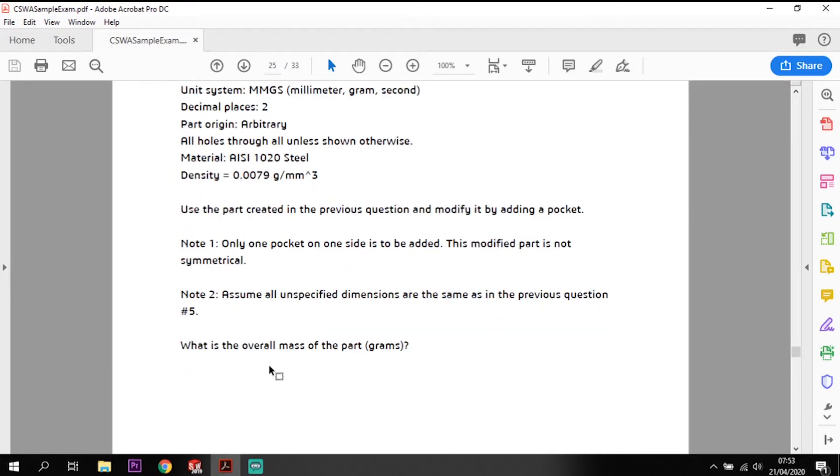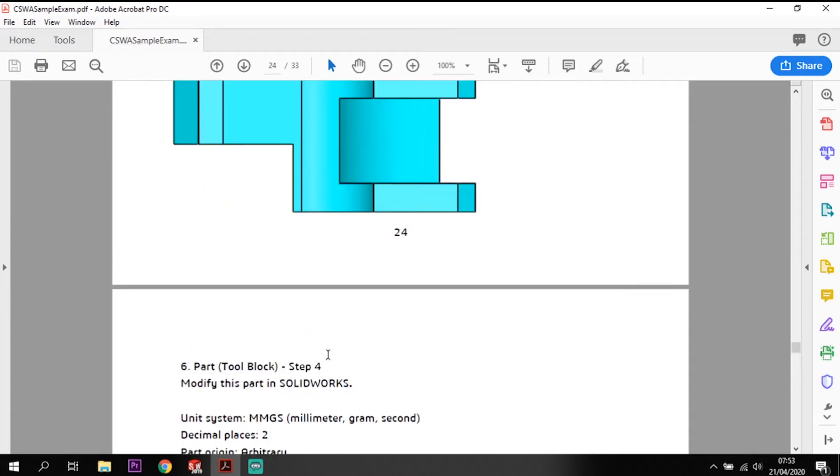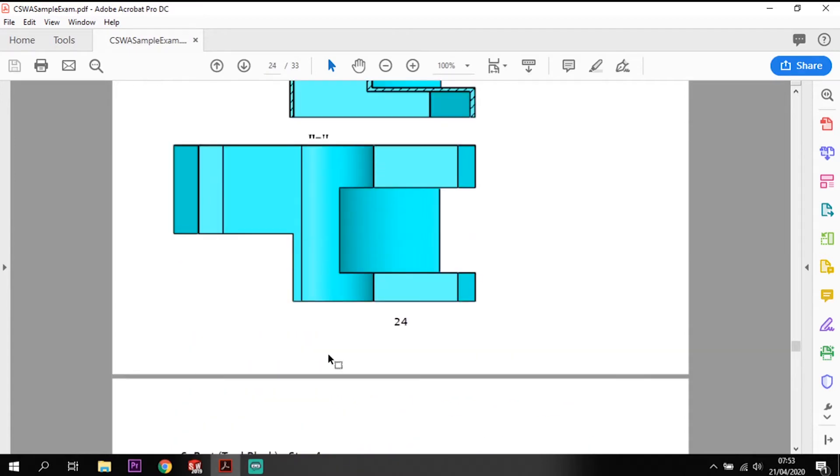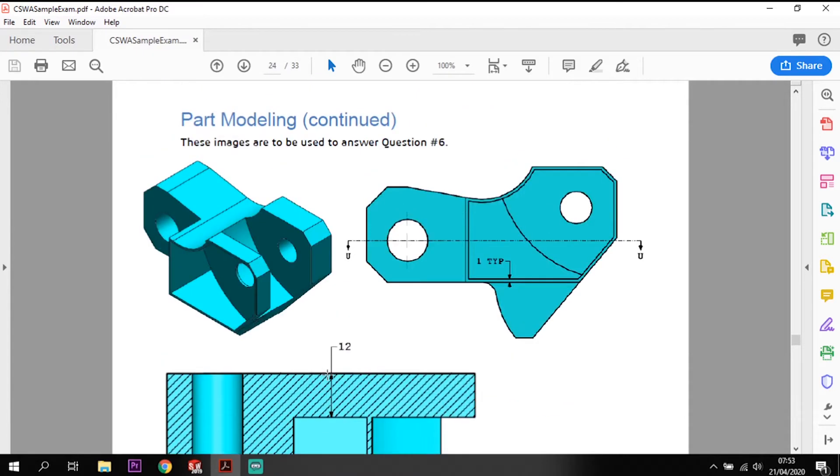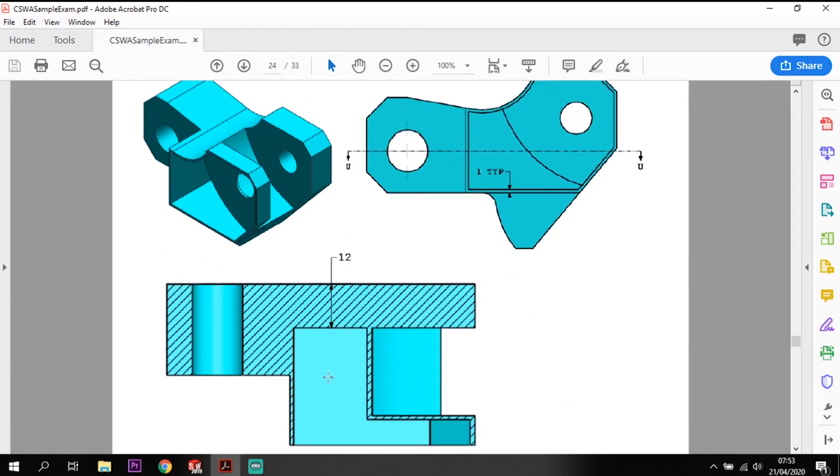What we're asked to achieve by the end is finding out the mass of this part in grams, so we'll be able to produce a value for that at the end.